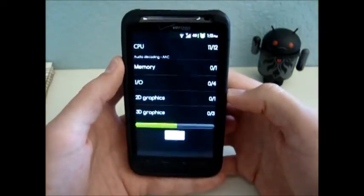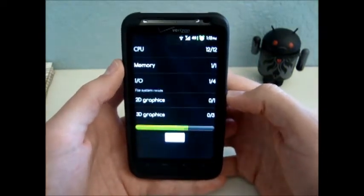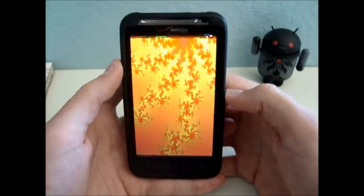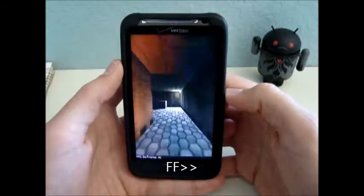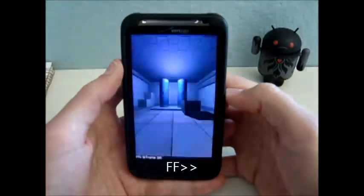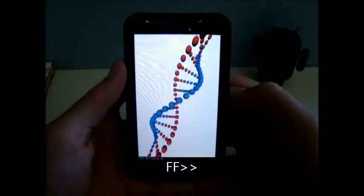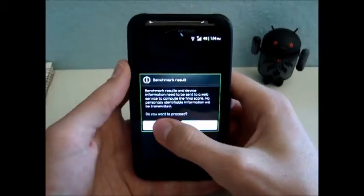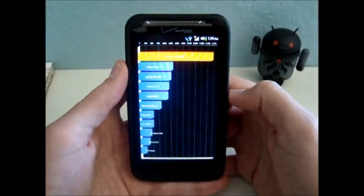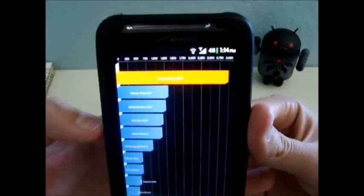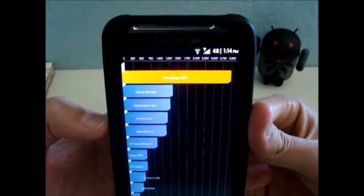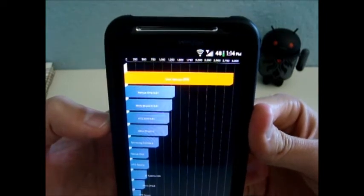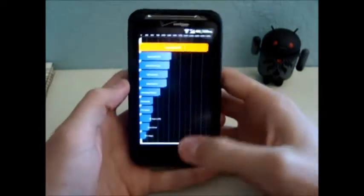The more times you run it, the better your score gets usually. Okay, we got 2,978. So that's pretty good.